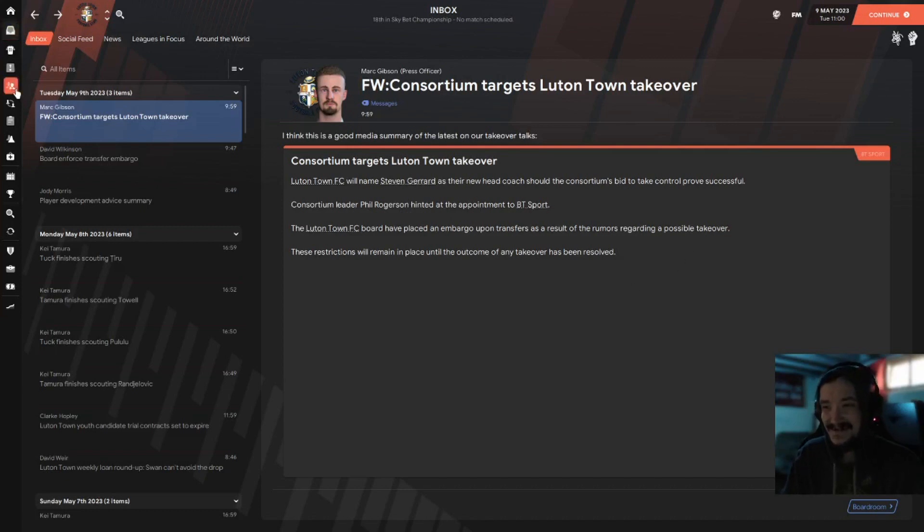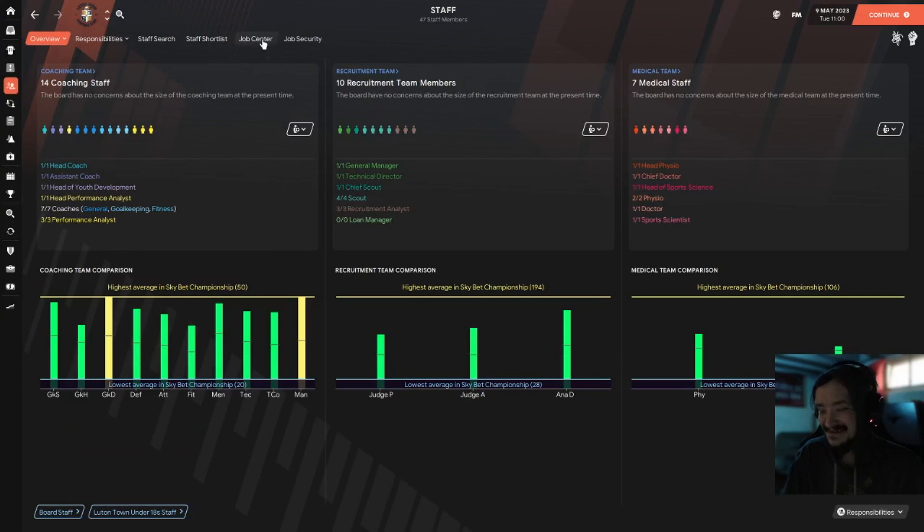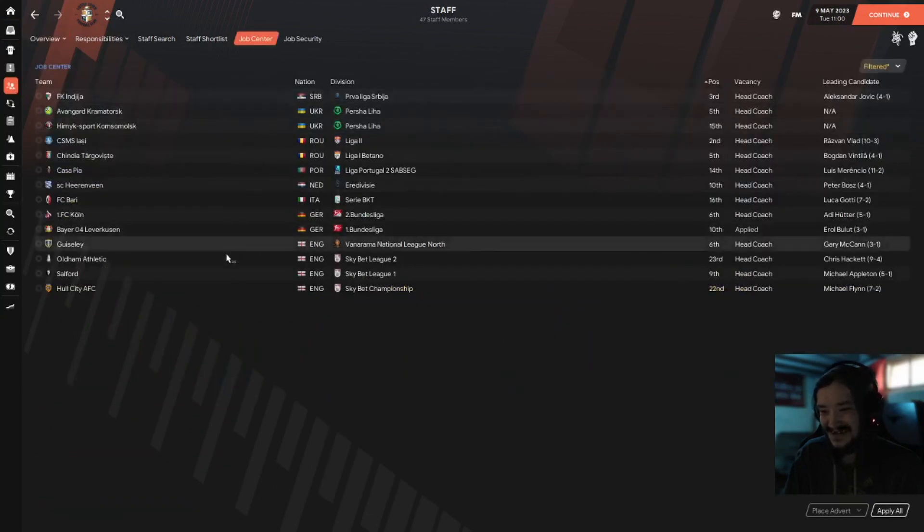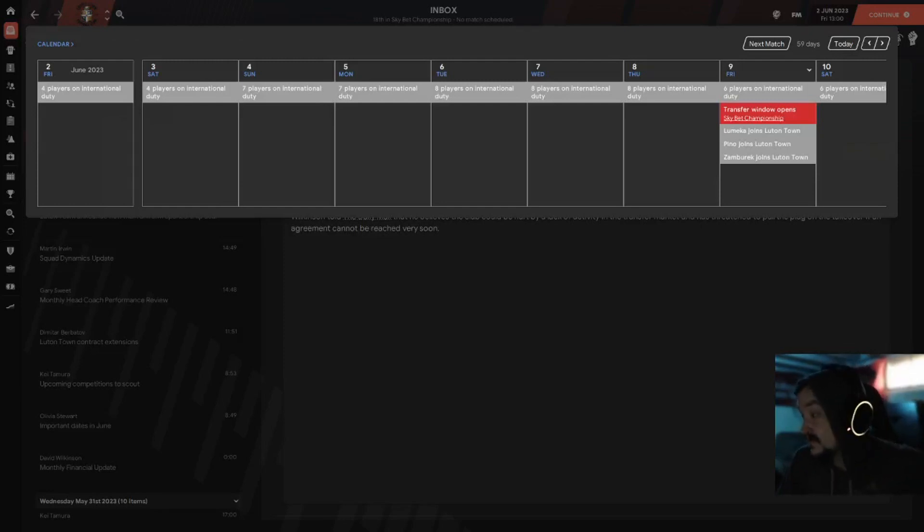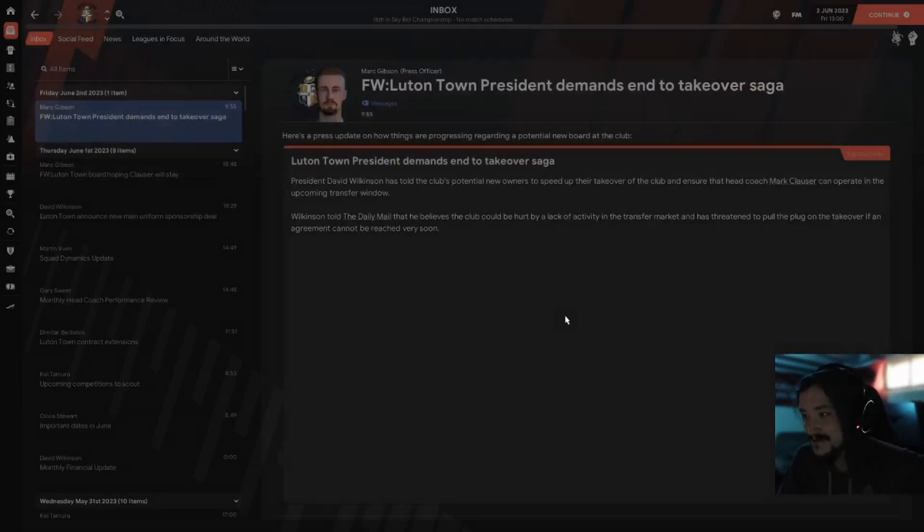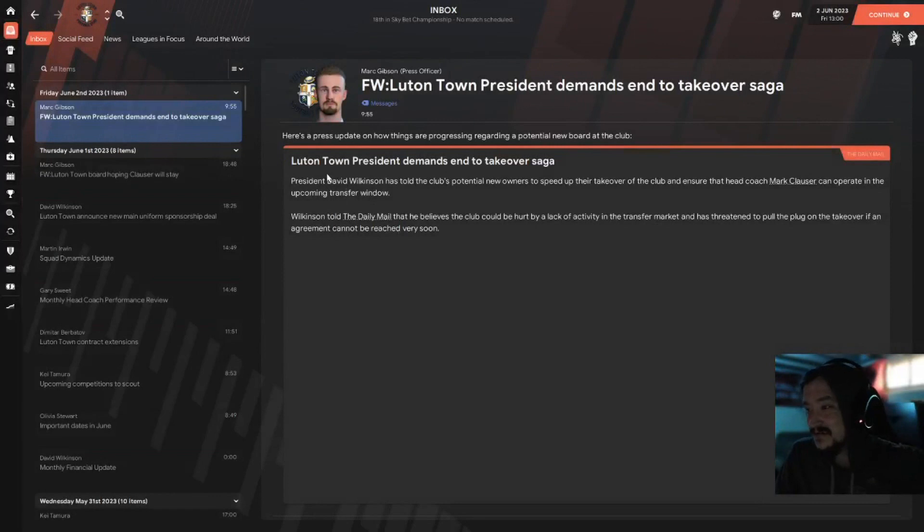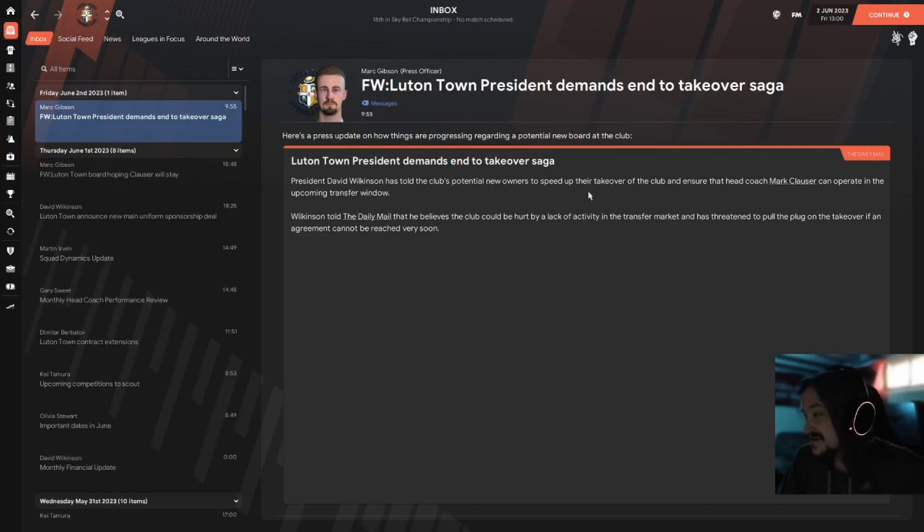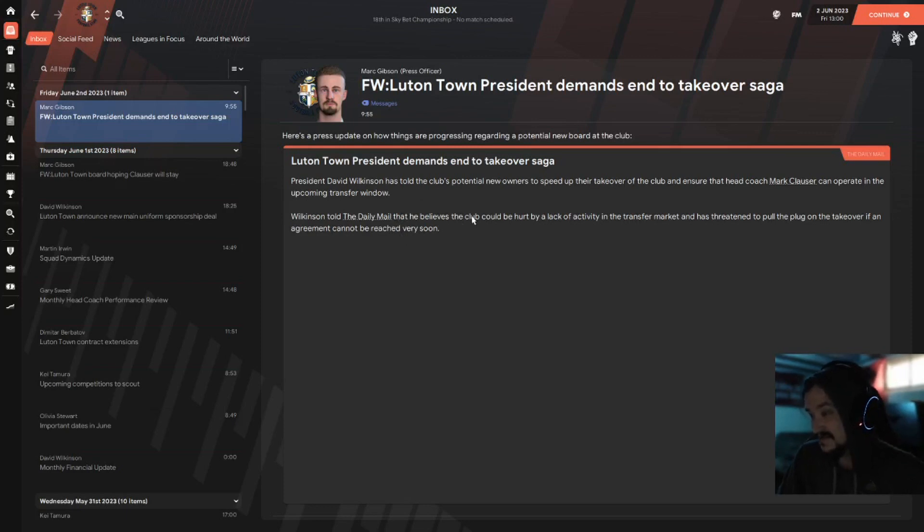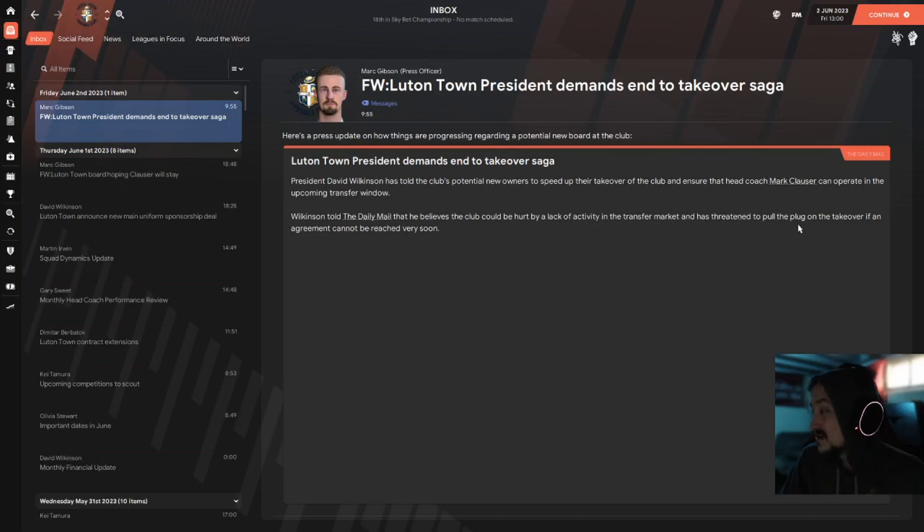What? We could be out of a job because of this. What the hell boys, let's start looking for a job. We've made it up to the 2nd of June. The transfer window starts in seven days and we get this email. Luton Town president demands to end takeover saga. President David Wilkinson told the club's potential new owners to speed up their takeover and ensure that I can operate in the upcoming window. He believes the club would be hurt by a lack of activity in the transfer market and has threatened to pull the plug on a takeover if an agreement cannot be reached very soon.